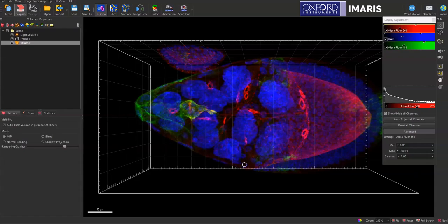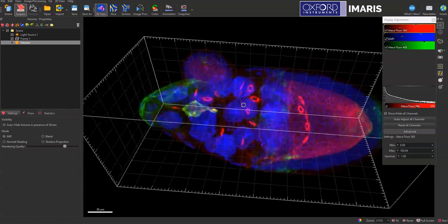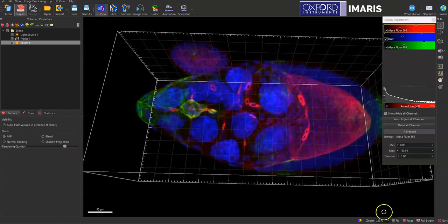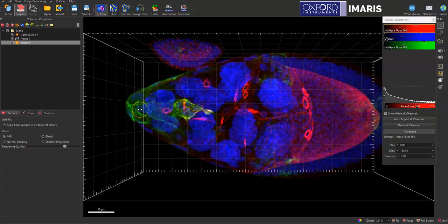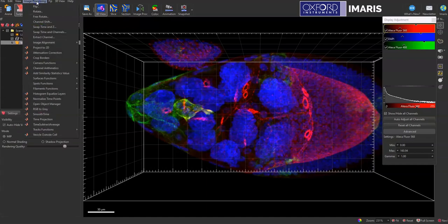So the first thing you can see here is that I have a 3D image and what I need to do to turn this into a mock time lapse so I can separate those different Z planes is to go to image processing and then select swap time and Z.